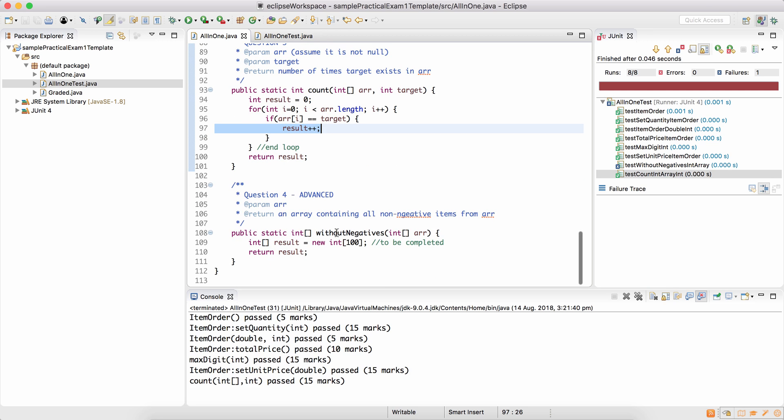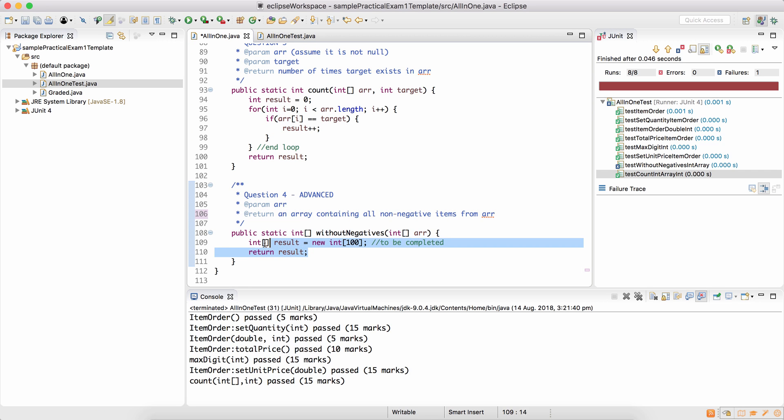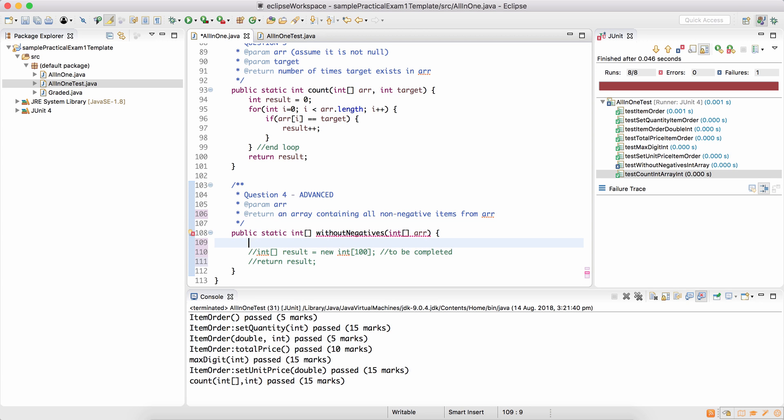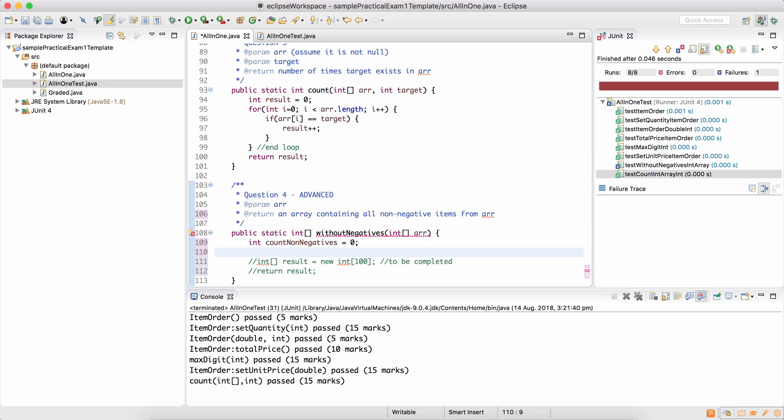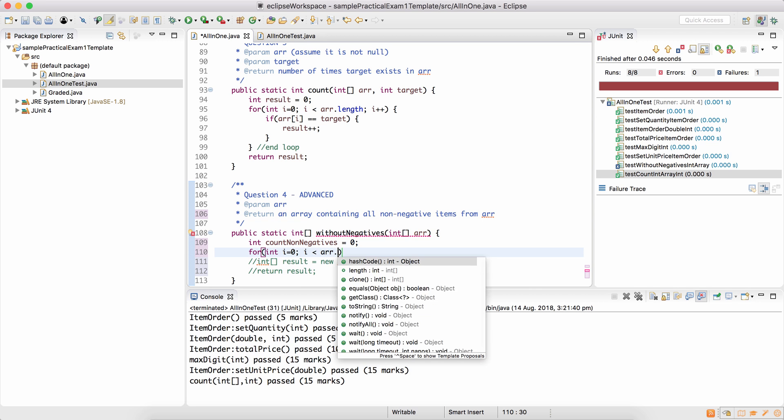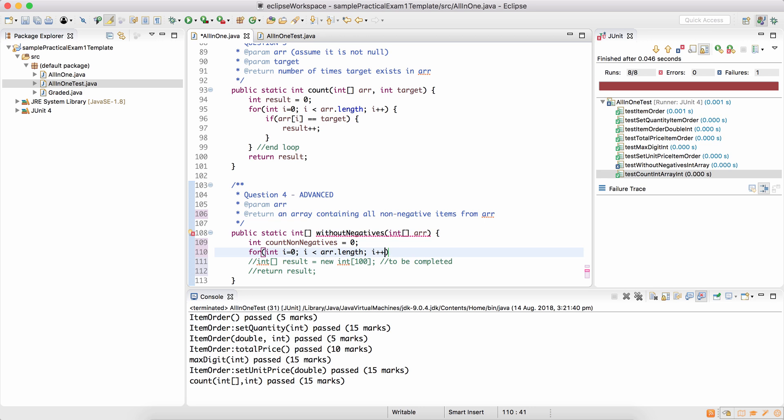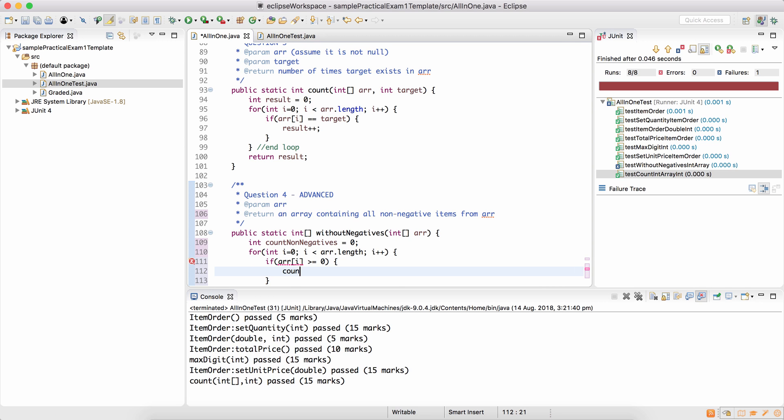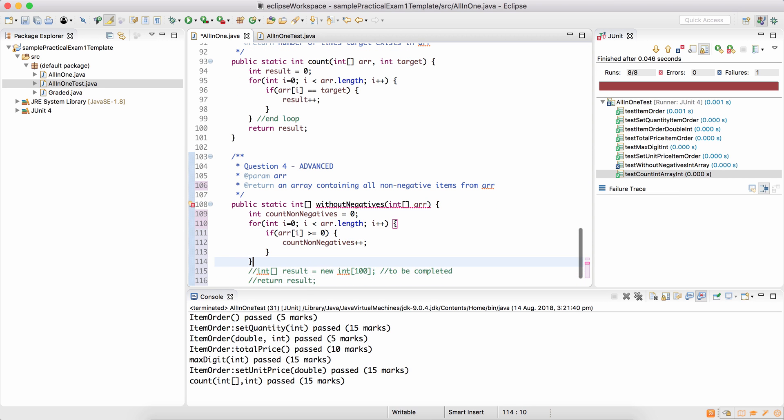The last method is return an array containing all the non-negative items. This is just a placeholder array I've created. But to complete our code, if you're going to complete the code, just comment this out just in case you need it again. To return an array that contains all the items which are not negative, you need to count such items. So count non-negatives is zero. Go through every item in the array only if the current item is more than or equal to zero. The count for non-negatives increases.